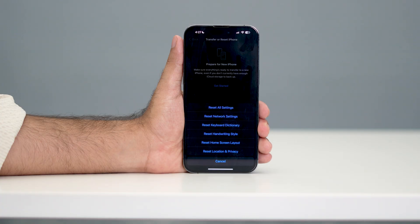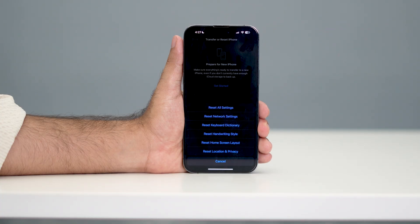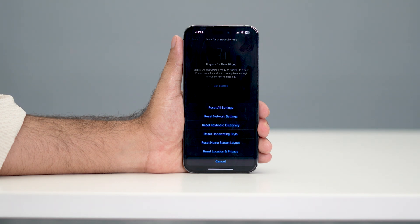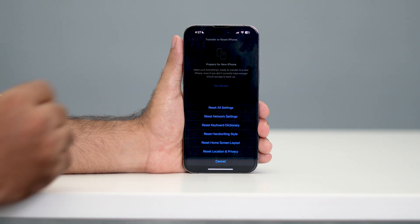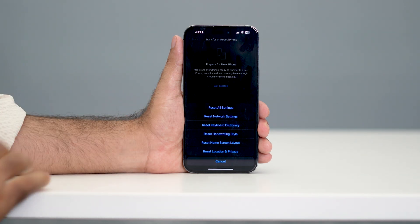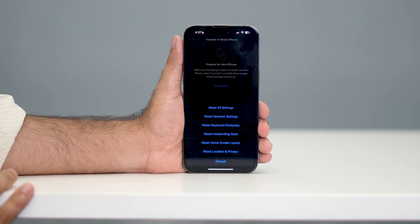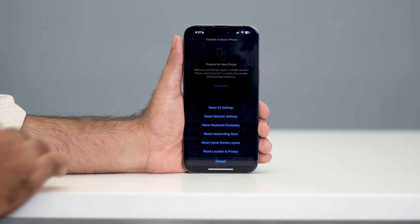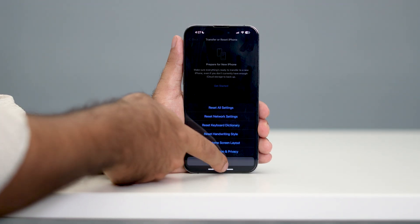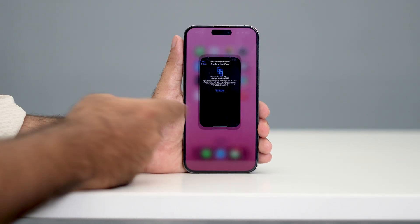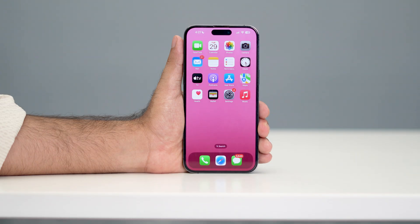Keep in mind that Reset All Settings is not going to wipe any of your data. All it's going to do is reset your home screen layout and similar things — your personal data will not be wiped. So don't panic. Once that reset is done, check again whether the issue is still there.